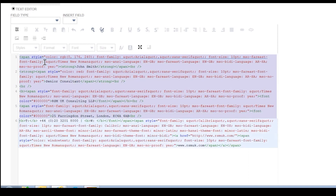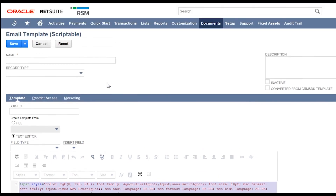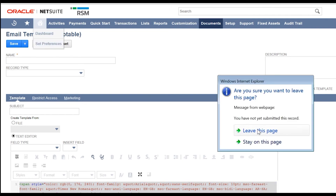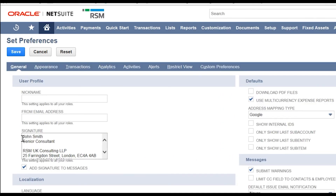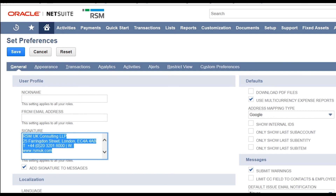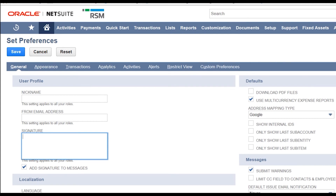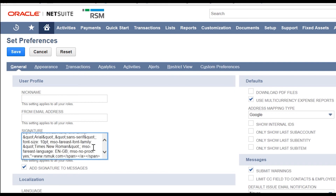Let us copy all of this and we can now put this back into NetSuite as our formatted text. To do this we go to Set Preferences — we can leave this page. From here you can see in the user profile the signature box, where the current signature is sitting unformatted as you saw. Select all the text currently there and delete. Now paste in the HTML formatted signature from a moment ago, then click Save.